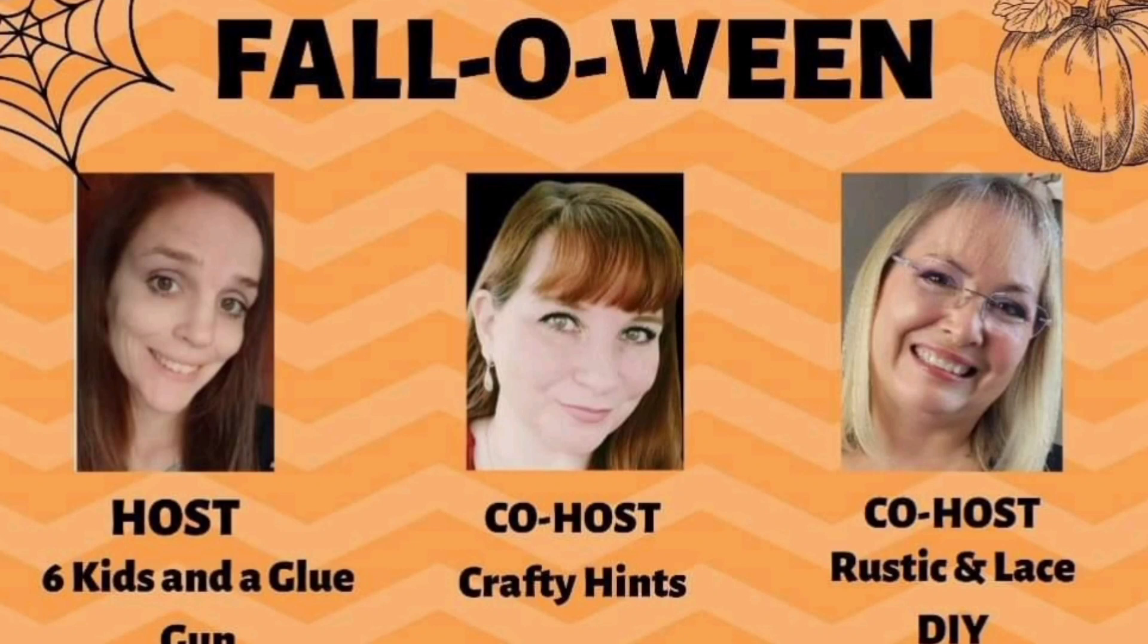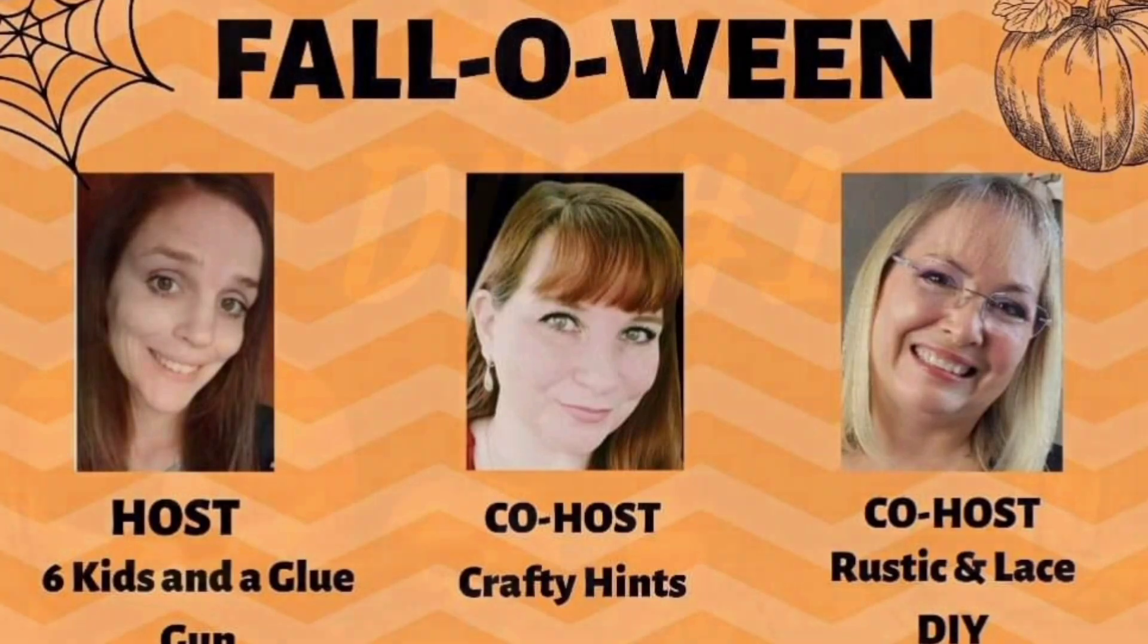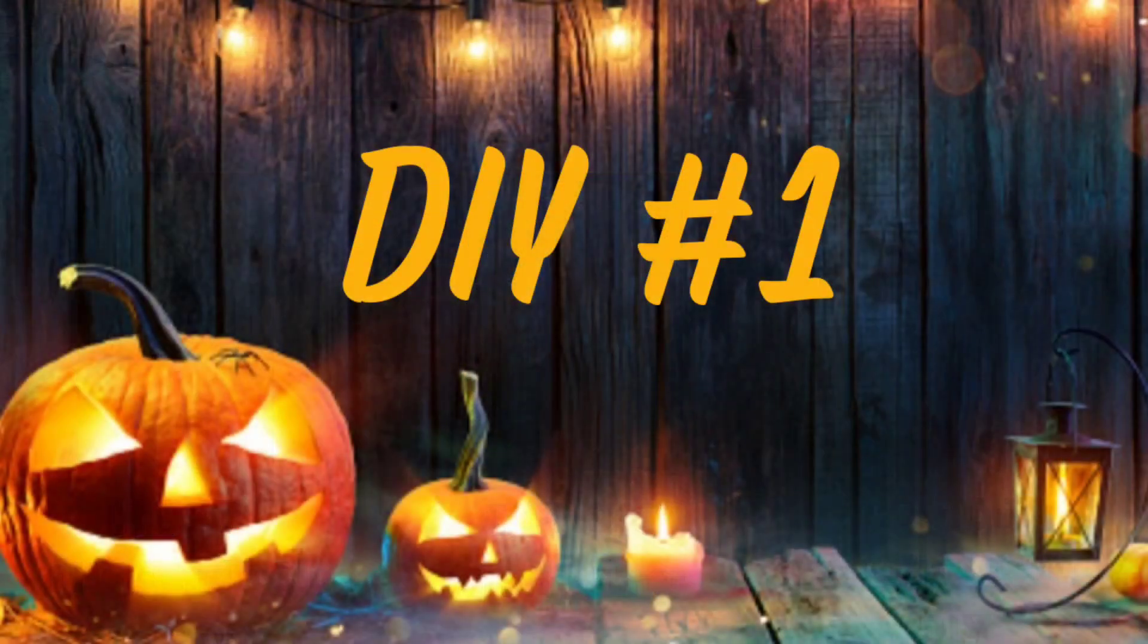I will link the playlist and all of these lovely ladies' channels below in the description box, so make sure you go over and check them out and subscribe. Show them a little love. With that being said, let's jump right into our Fall-O-Ween DIYs.